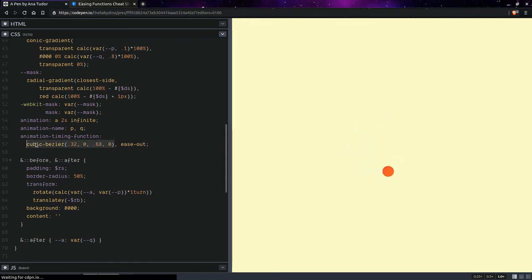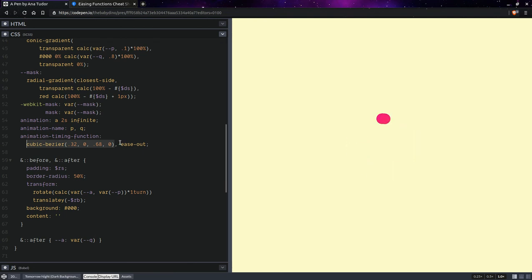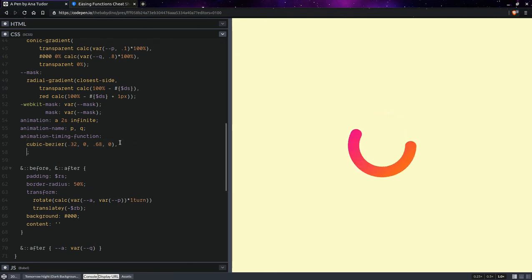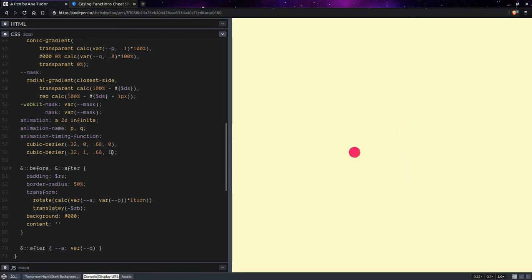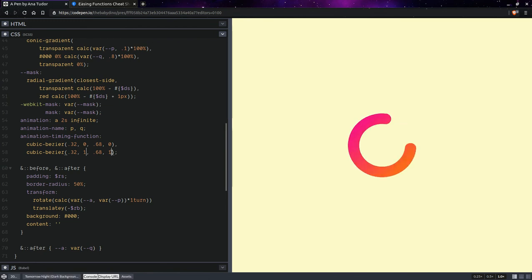So, something like this and something very similar for the other one. Except here, we're going to replace this with one.